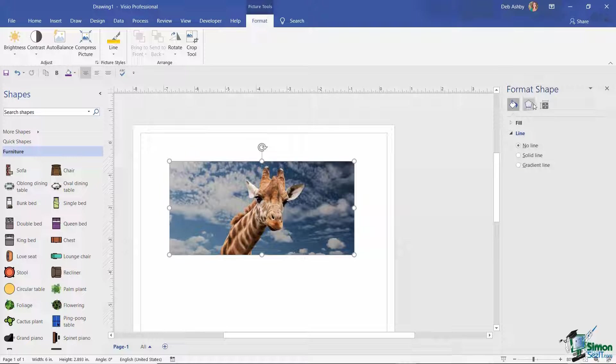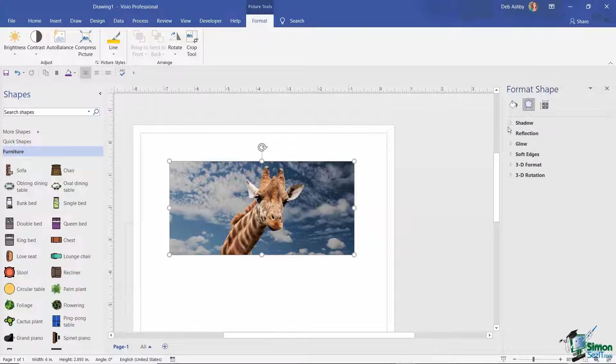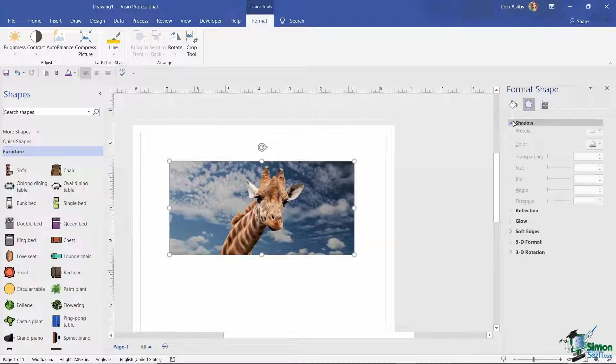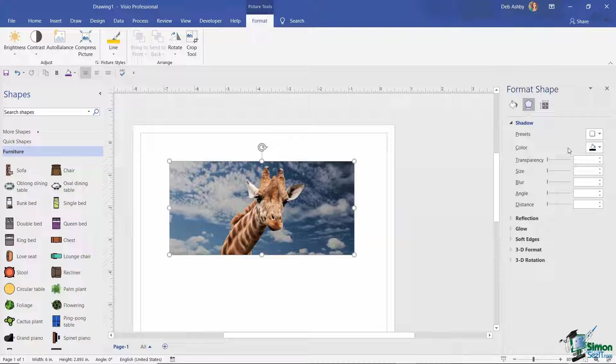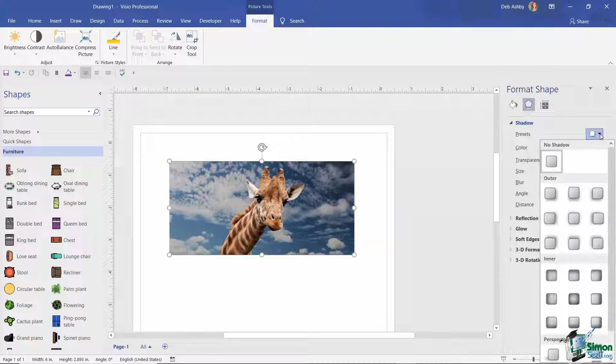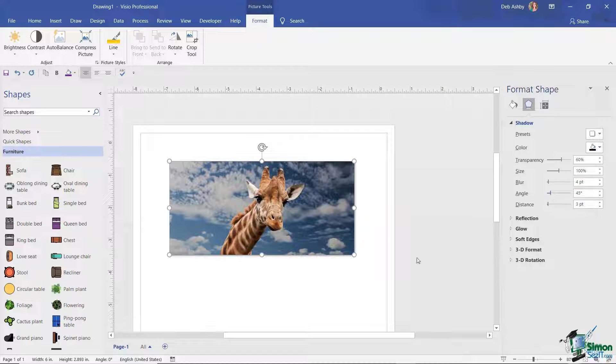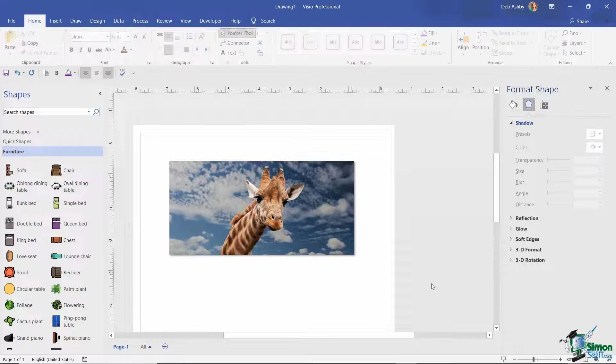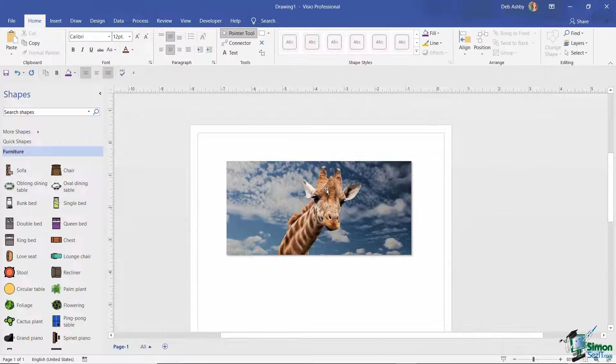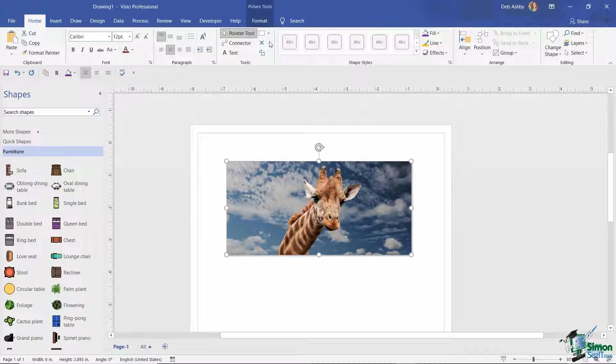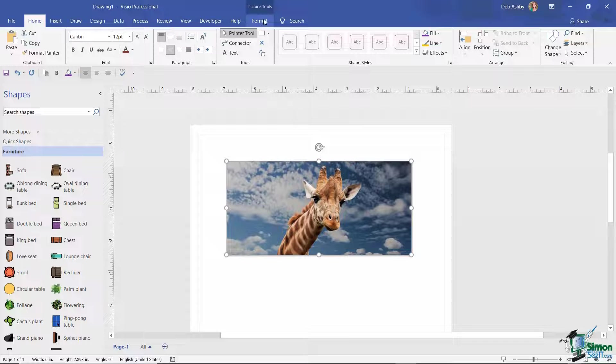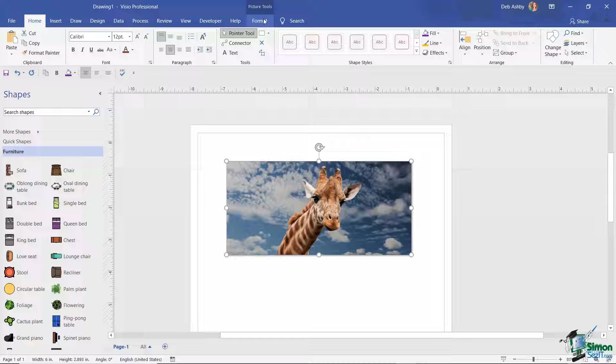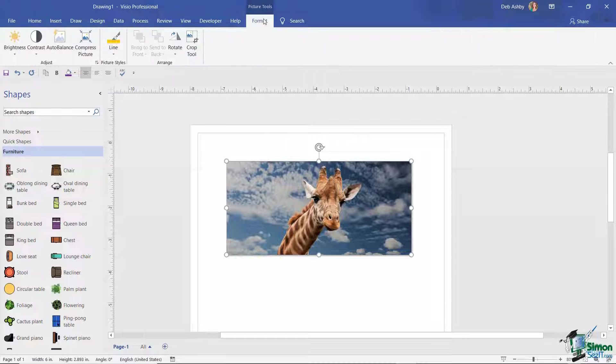So again, this is where I have all of those additional advanced options. So if I wanted to add something like a shadow to this picture, I could come into there and do that. Now one thing that we haven't looked at yet, if we just go back to our Picture Tools Format ribbon, is the Crop tool.